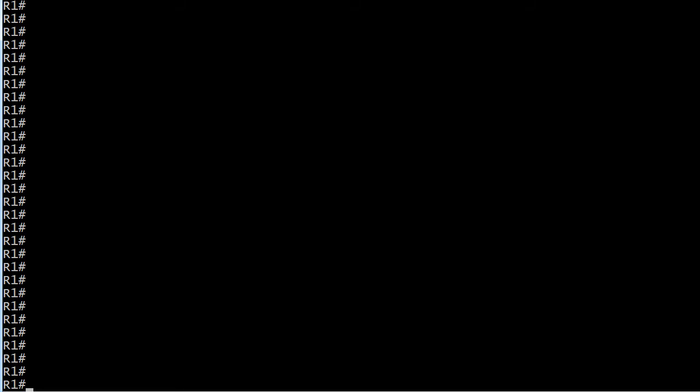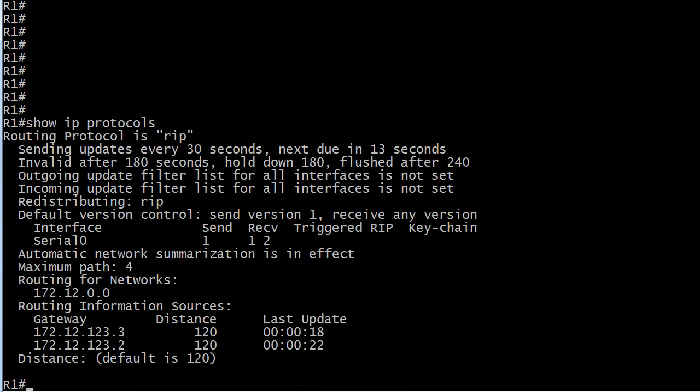I've just got a really simple RIP network already running. The topology doesn't even matter because it's this default I want you to see. And you can always go back to Show IP Protocols to spot this.